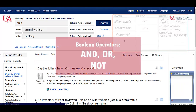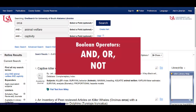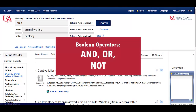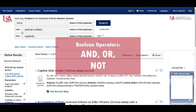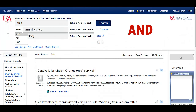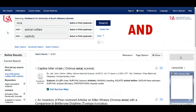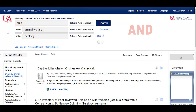Another option is to use Boolean operators: and, or, and not. You're already using one of them. See the word and in the drop-down box — that's a limiter, meaning it brings back only articles that include the words orca and animal welfare and captivity. If it doesn't include all three, then it won't show up in the results.